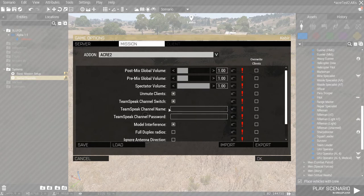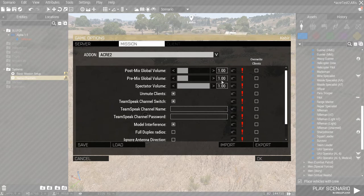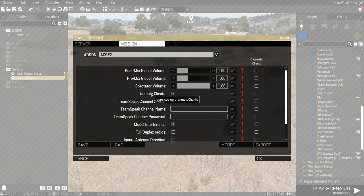So, my recommendation is, post-mix global volume and pre-mix global volume. You do not override the clients. We let the user, aka the players, to decide their own settings regarding that. And then, expected volume, we also allow.